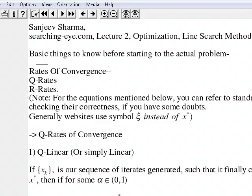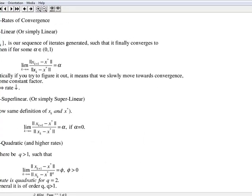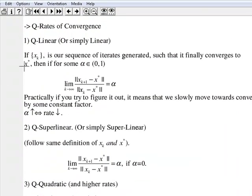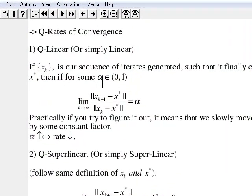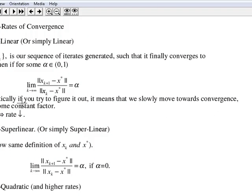Here is our Q-rate of convergence. First is linear, or simply Q-linear rate of convergence. Suppose our algorithm generates a set of iterates X_k that finally converges to our local minimizer X*. If there exists some alpha in the open interval (0, 1), and this limit as k tends to infinity — the norm of the difference between X_{k+1} and X* divided by the difference between X_k and X* — is equal to alpha, then we say our rate of convergence is linear or Q-linear.